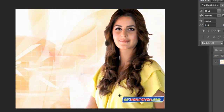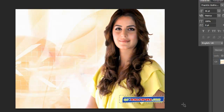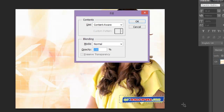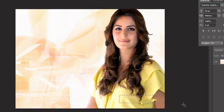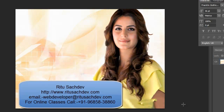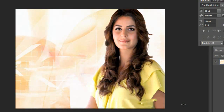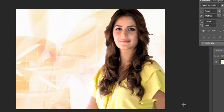Now we will work on this watermark. Shift+F5. Very very cool. What Content-Aware does is it fills the area with outside details — whatever outside details it is getting, it fills those colors inside our selection.